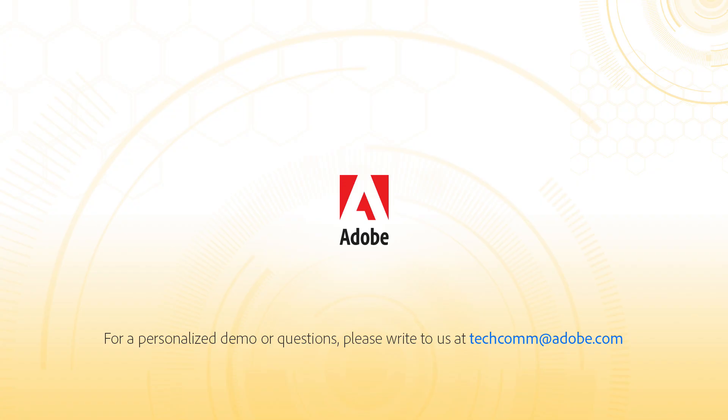For a personalized demo or questions, please write to us at techcomm@adobe.com.